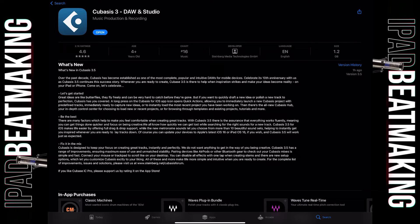Pairing devices like AirPods or other Bluetooth gear to check out your Cubasis mixes is simple and fast. Connect your mouse or trackpad to scroll like on your desktop. I don't know if y'all understand how important this is to me. I've been complaining to developers for the longest about the lack of scroll support with mice and trackpads. I've bothered YouTube creators who use Cubasis, the developers of Cubasis as well as other apps. The devs can tell you — I got receipts. I use trackpads and magic keyboard cases, so finally we have a solution with the scrolling, if it works like they say it does.